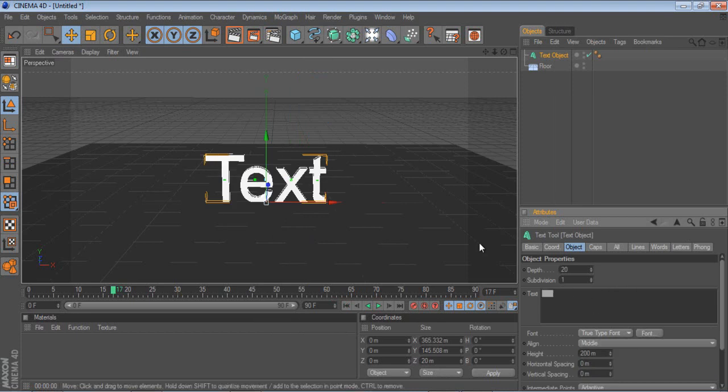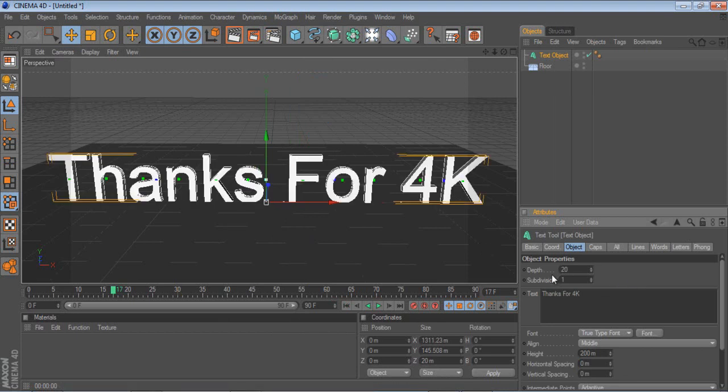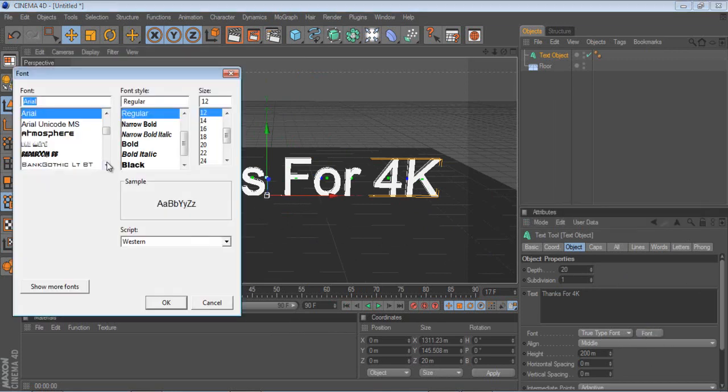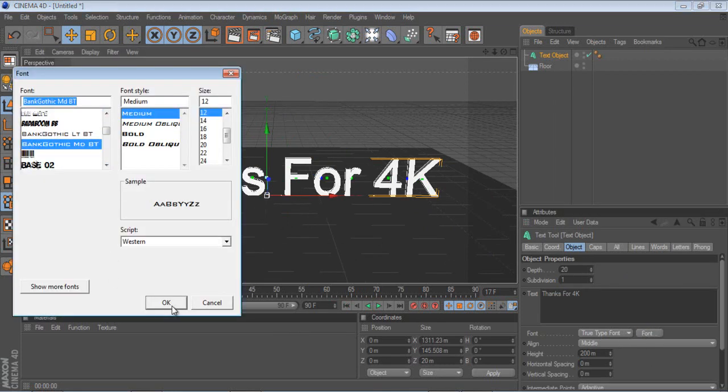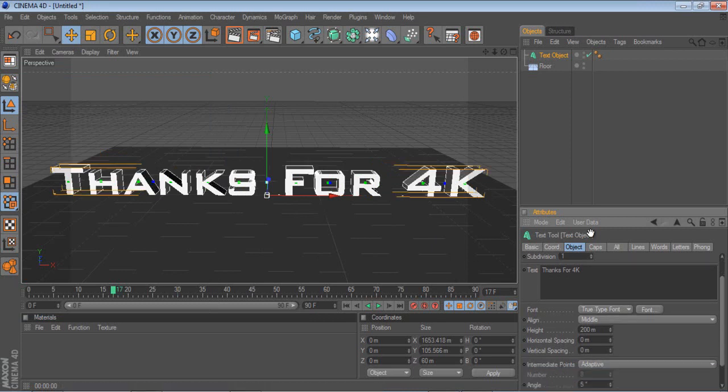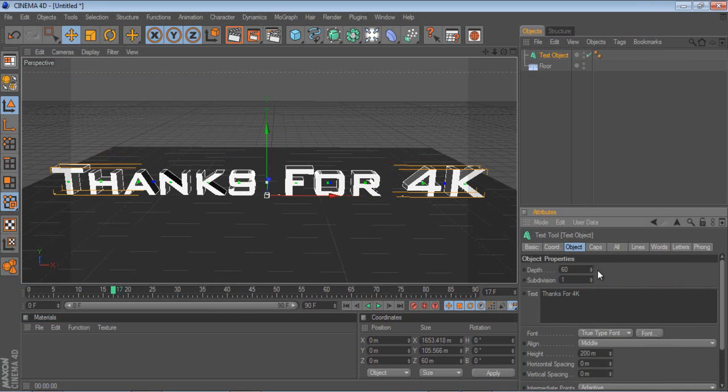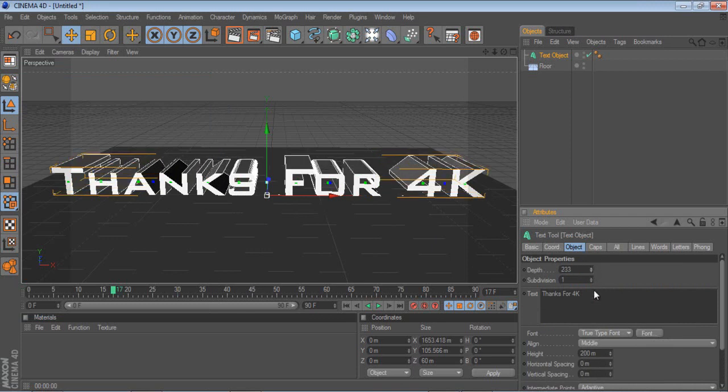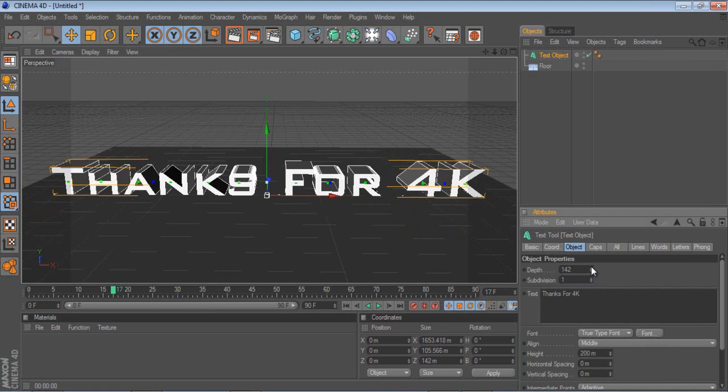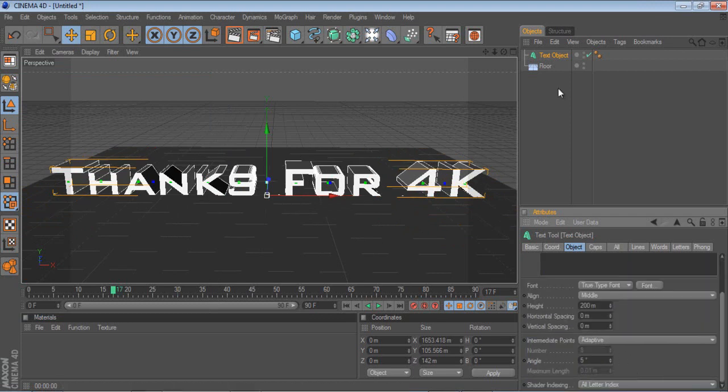And for the purpose of this tutorial, I'm just going to put thanks for 4K, because I just got 4K the other day. And push this font button down here to change the font. I'm just going to put Bank Gothic MDBT, and that's a pretty nice font. I'm going to change the depth to around about 60, and as you can see the depth makes the text look deeper, forward and backwards.